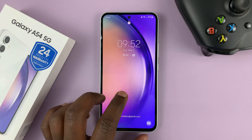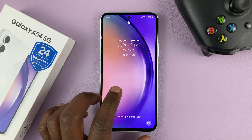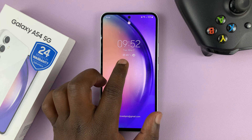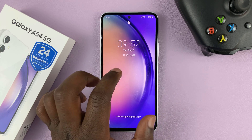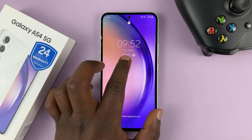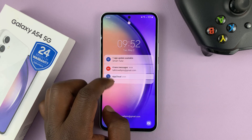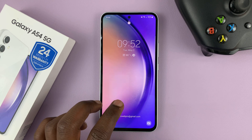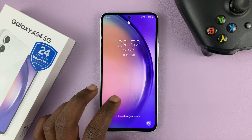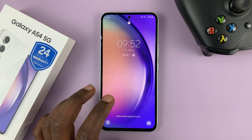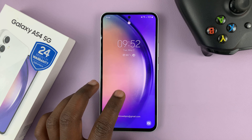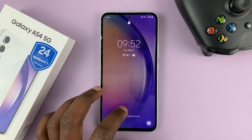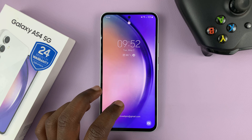I have the Samsung Galaxy A54, and even though I have notifications allowed on the lock screen, I cannot see the contents of those notifications. So in today's tech tip, I'll be showing you how to show notification contents on the lock screen of your Galaxy A54.